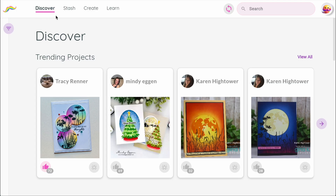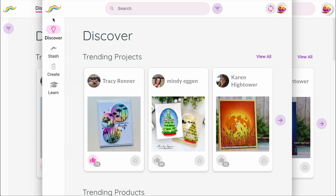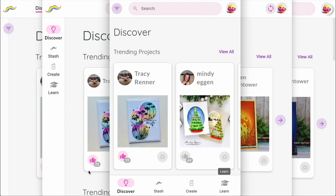Depending on your device, you'll see it in different places. On desktop, it runs across the top. On tablets, it's along the side. And on phones, it's across the bottom. No matter where it appears, the tabs are always the same, so you'll feel right at home on any device.